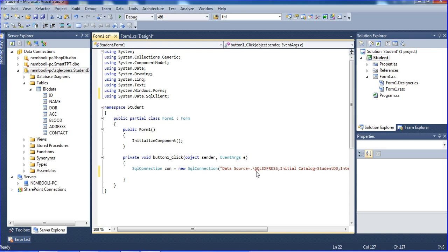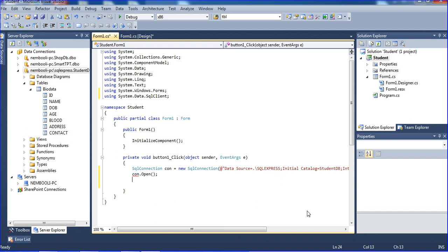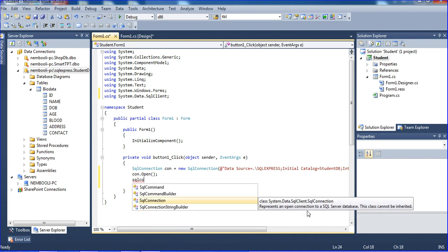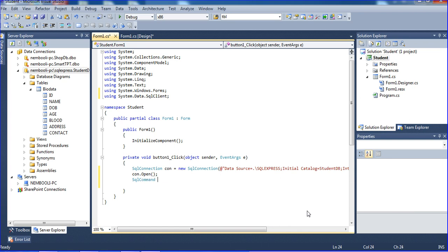An error is showing, so we have to put the at symbol before the string to avoid the error. Now I need to insert records, so I'm opening the connection using cmd.open.